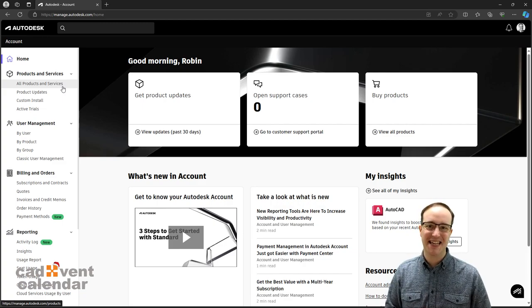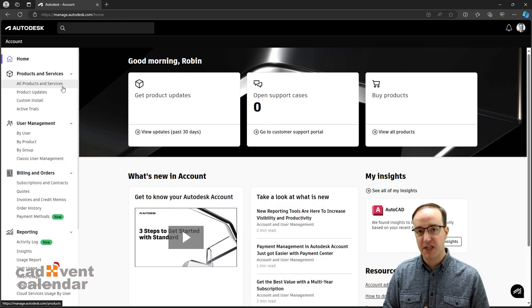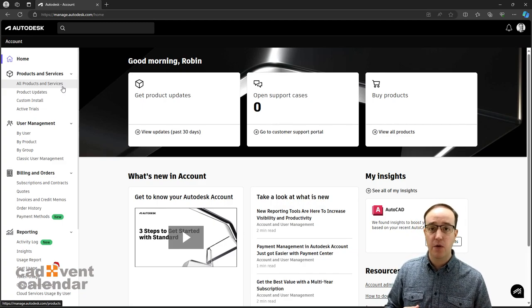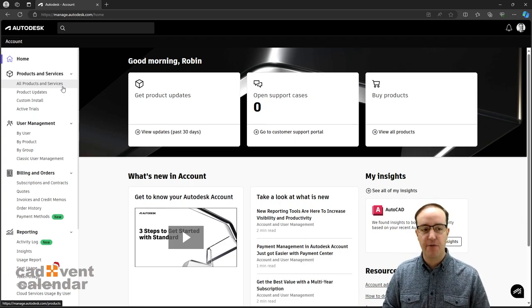As well as accessing and managing your subscription estate and being able to assign users and download and access your software, the Autodesk Management Portal has come leaps and bounds.